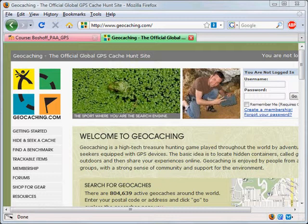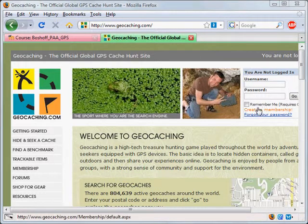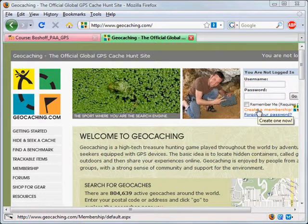But in order to do that, you need to create an account or a membership. So first of all, you'd visit geocaching.com and then click on the Create a Membership link.